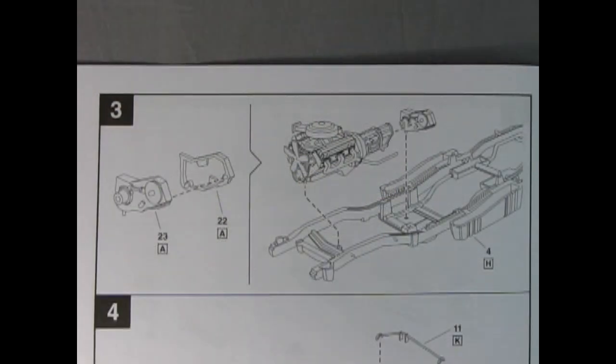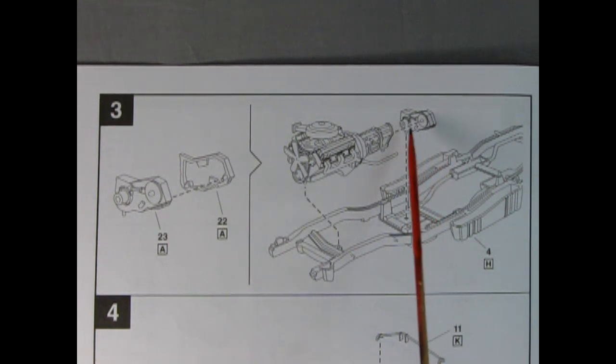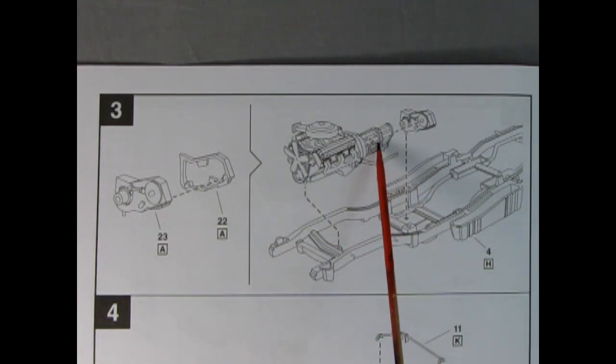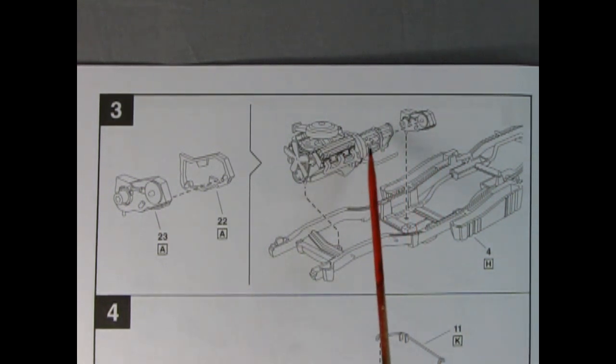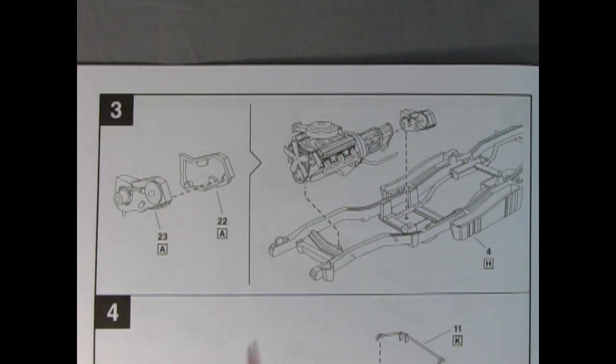Step 3 shows our 2-piece transfer case being glued together and then being glued on the back of the engine off the transmission and the whole engine being dropped onto the chassis.